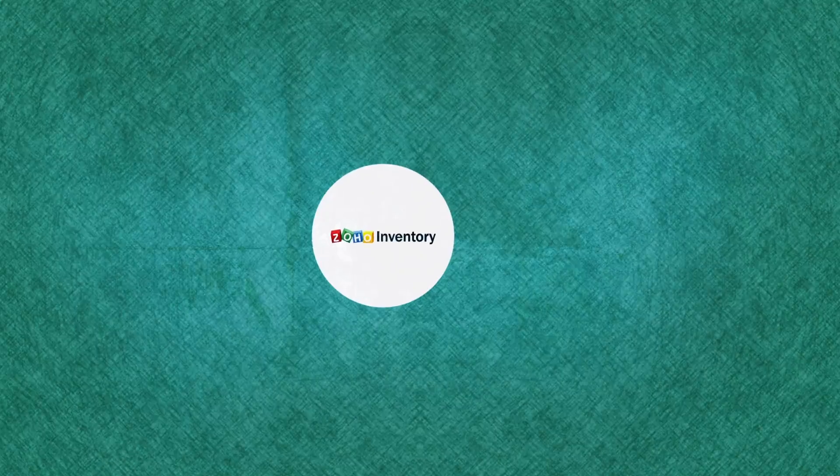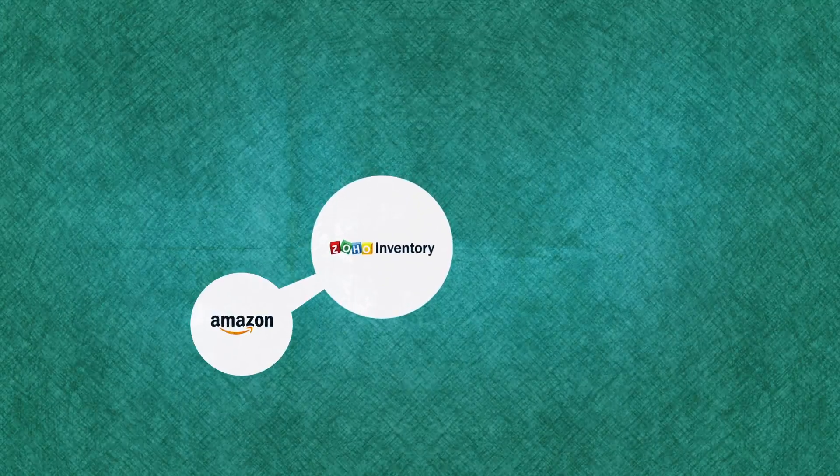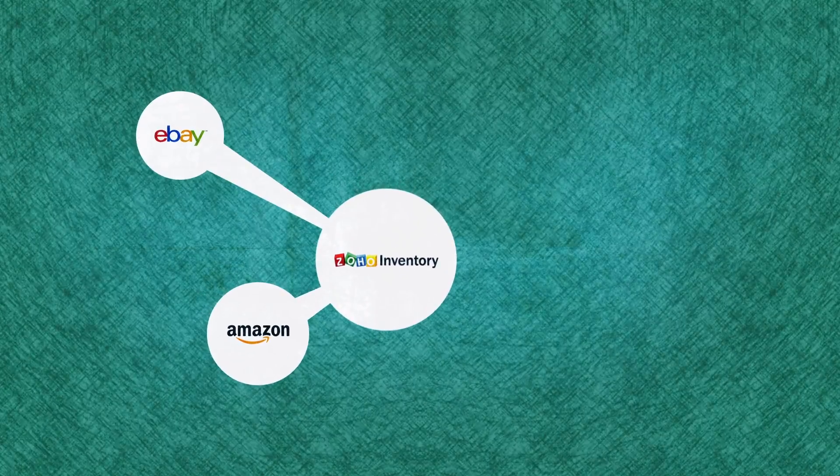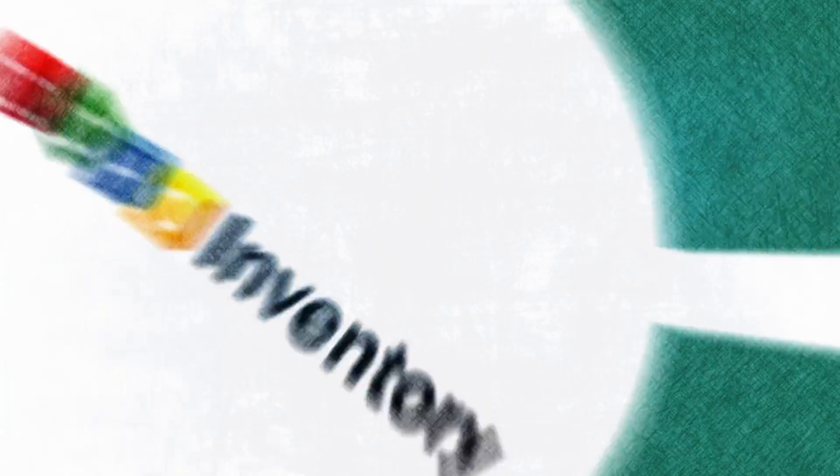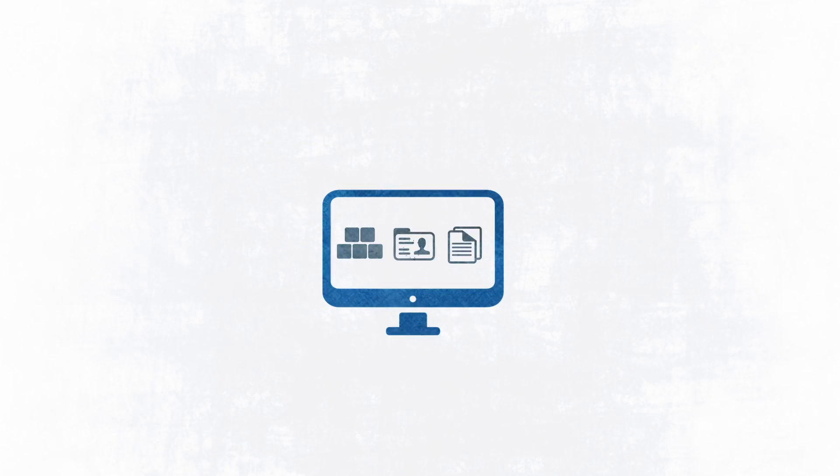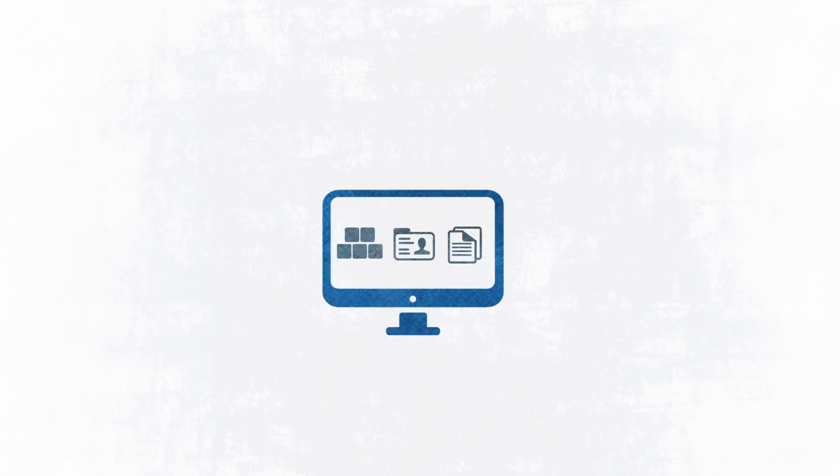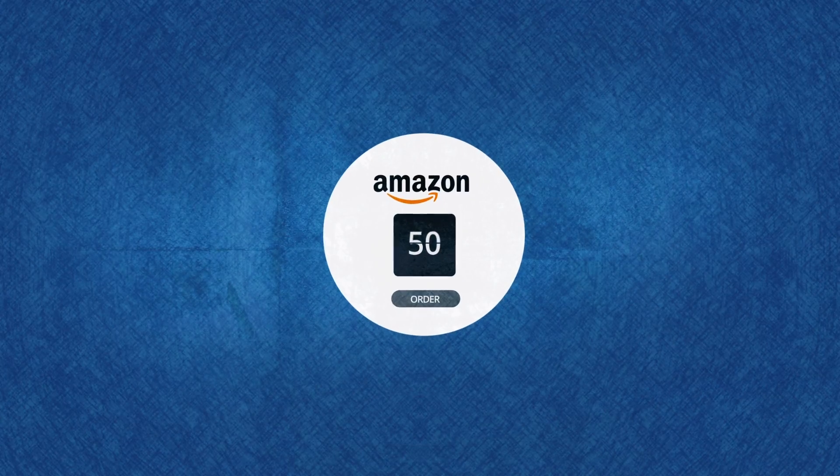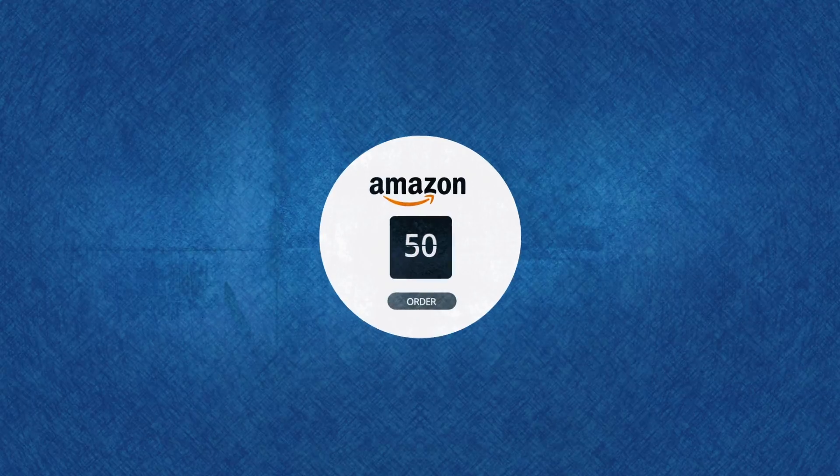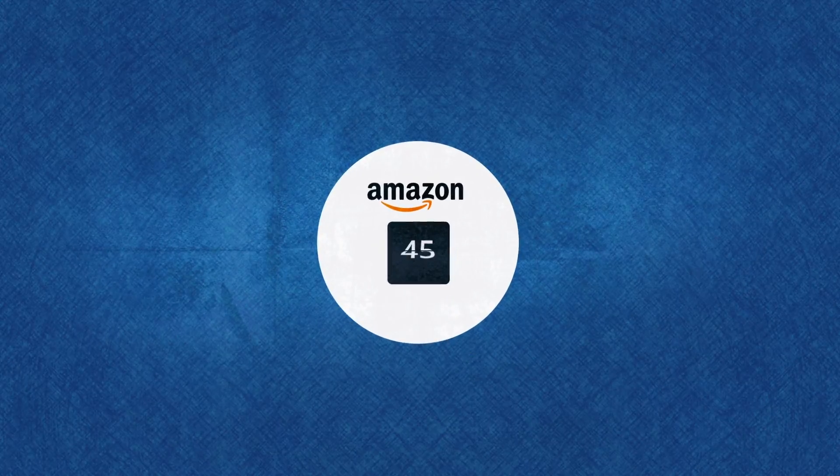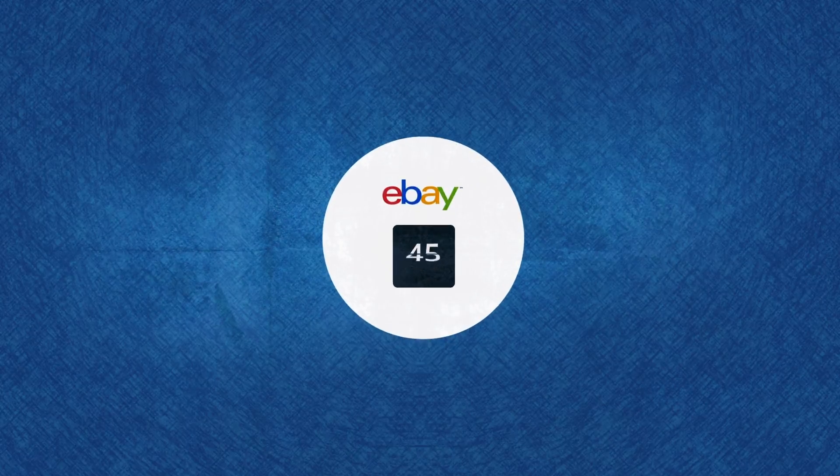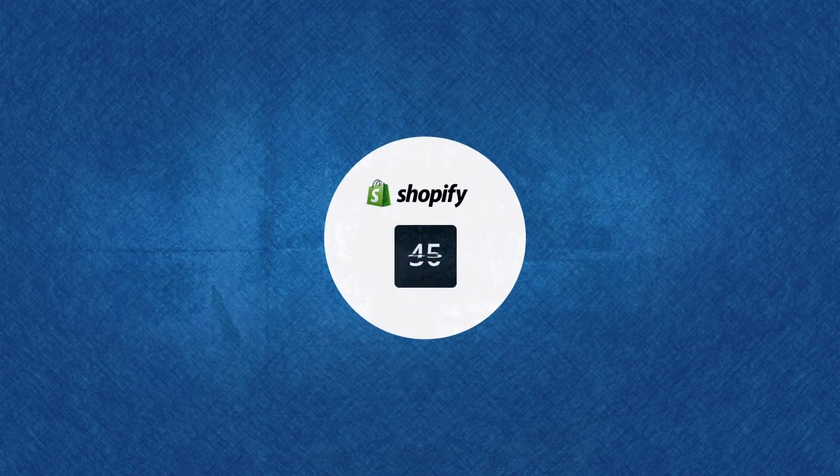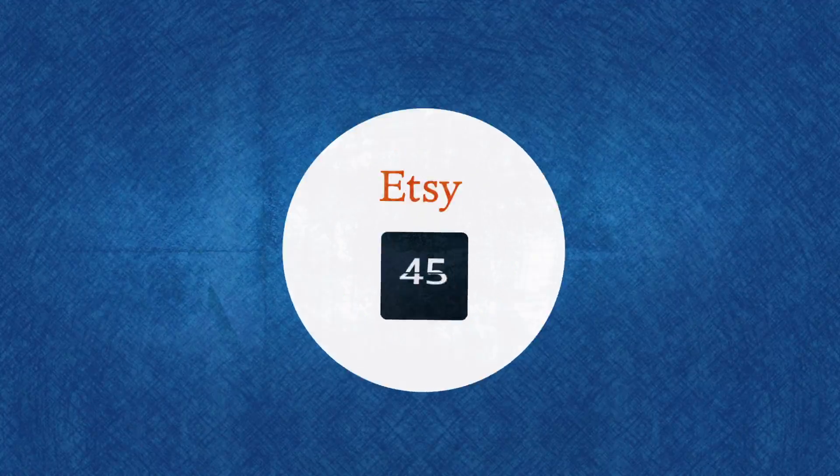Zoho Inventory integrates with Amazon, eBay, Shopify, and Etsy. So your items, contacts, and sales orders in these channels are imported automatically. For instance, when a purchase is made in one channel, the stock levels are automatically updated in all channels.